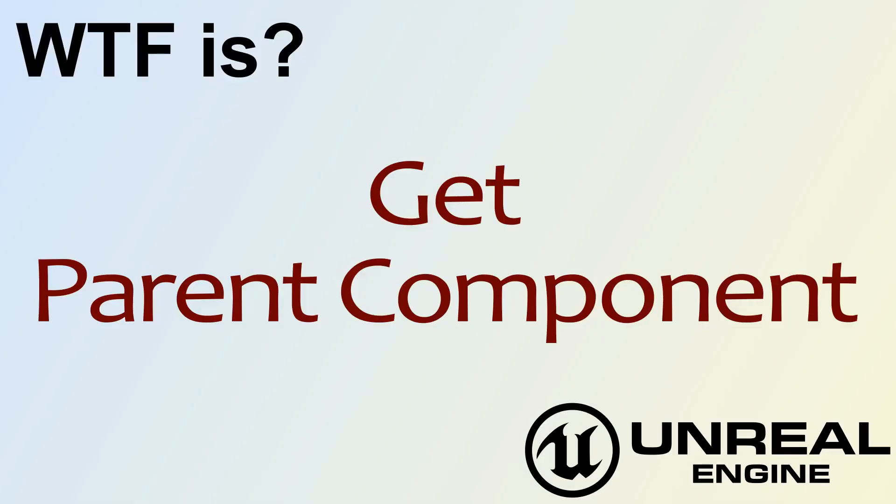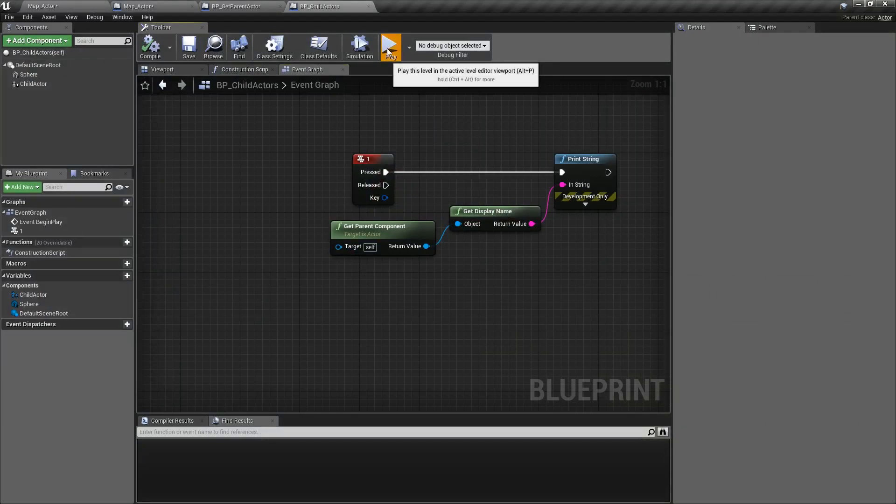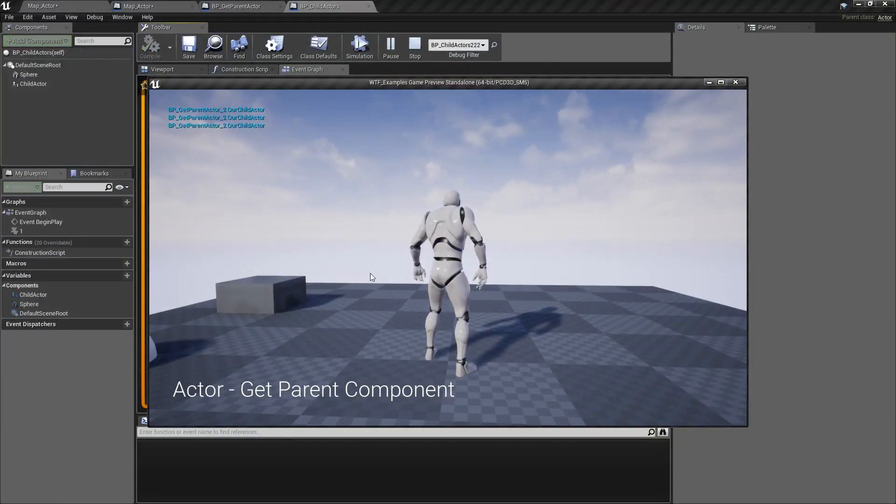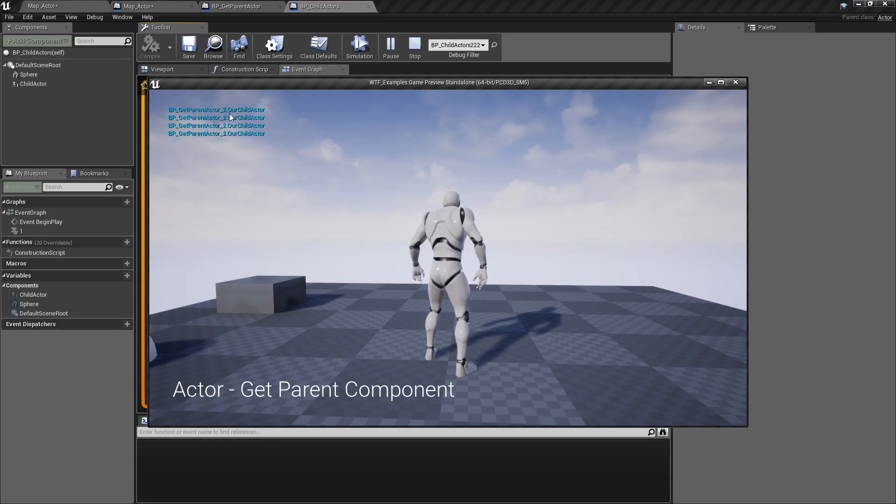Hello and welcome to the video for what is the Get Parent Component. We're going to go and run our example. I'm going to push the one key a couple times and we see it says bp get parent actor 2 dot r child actor.